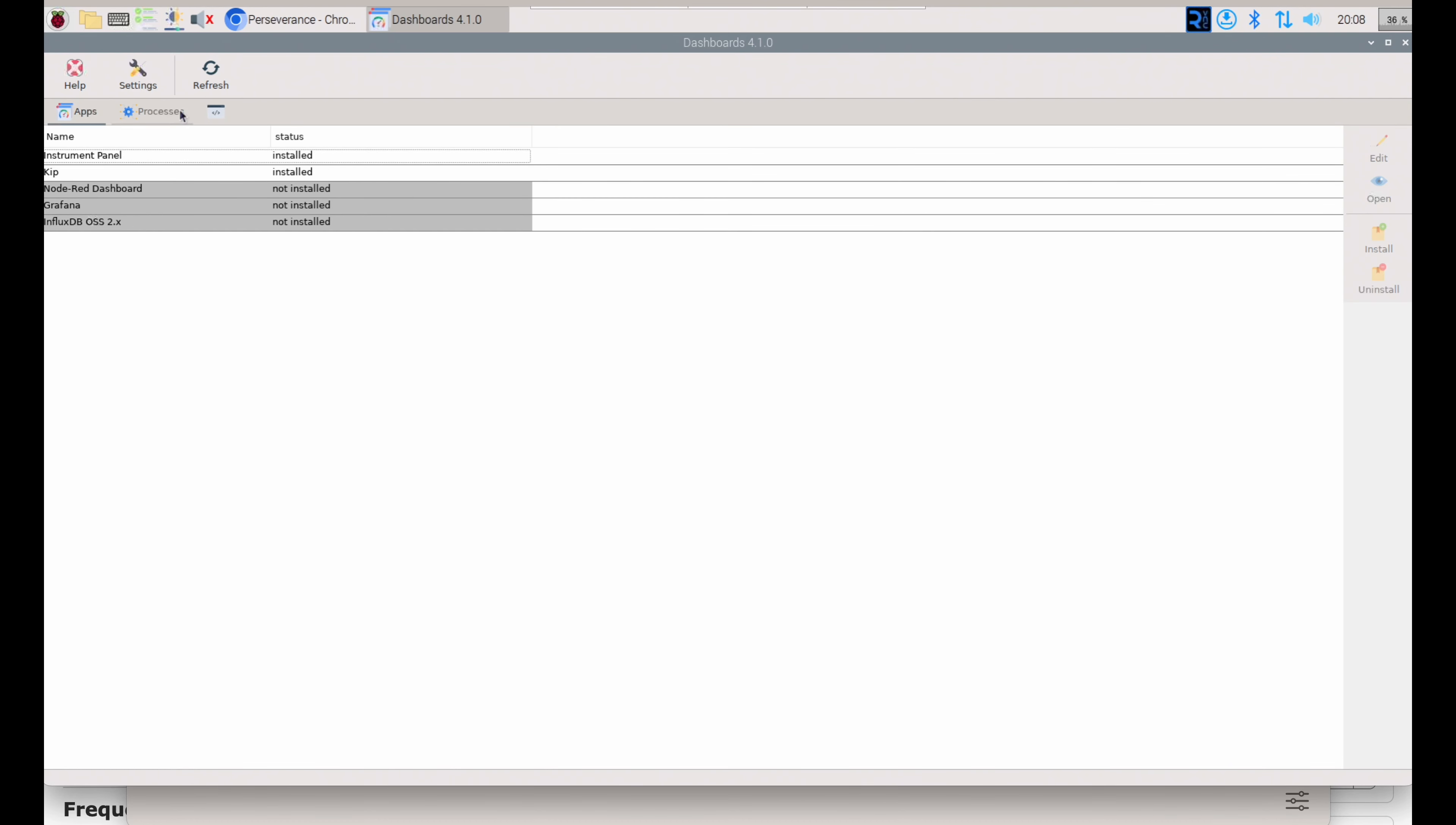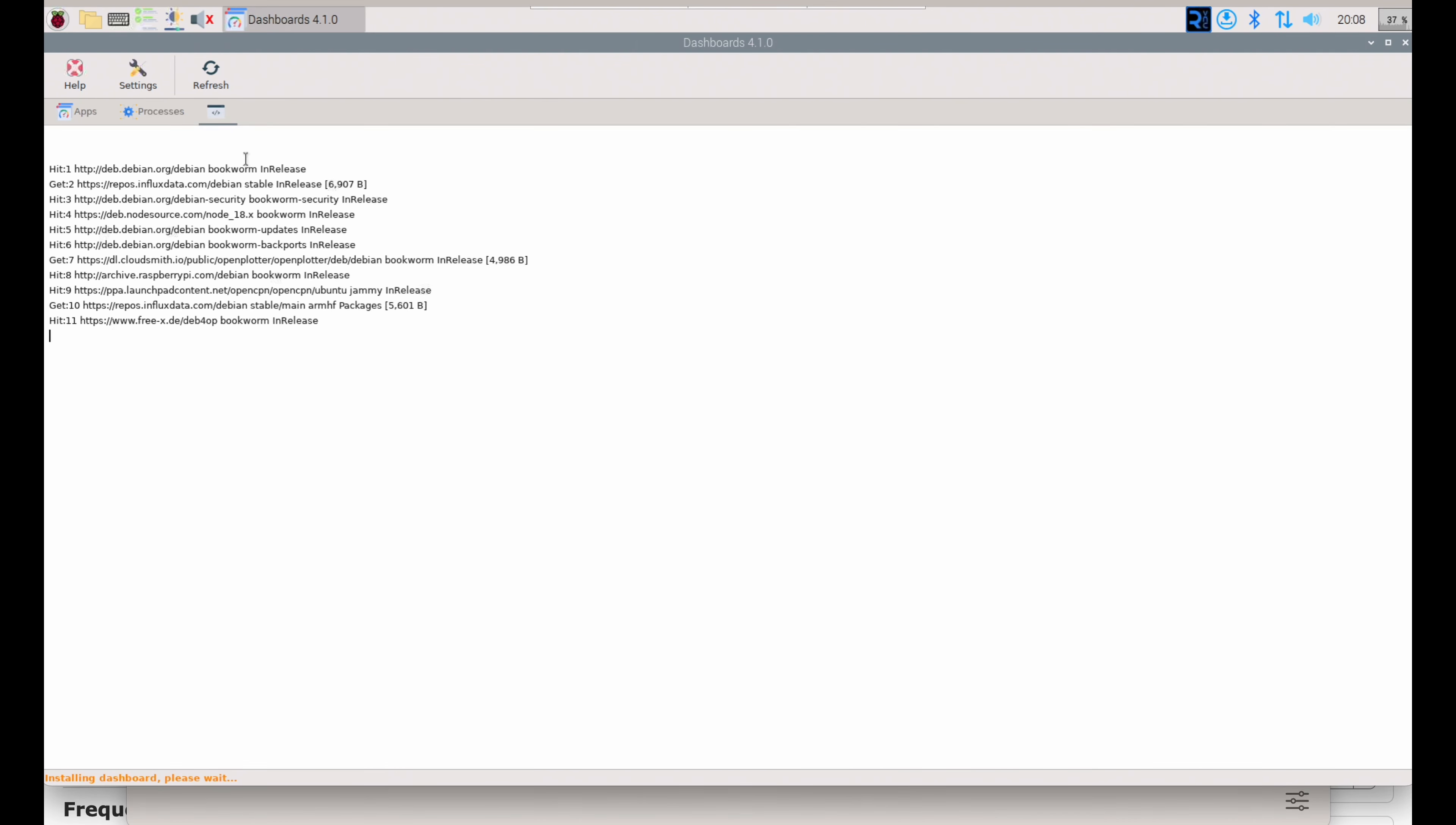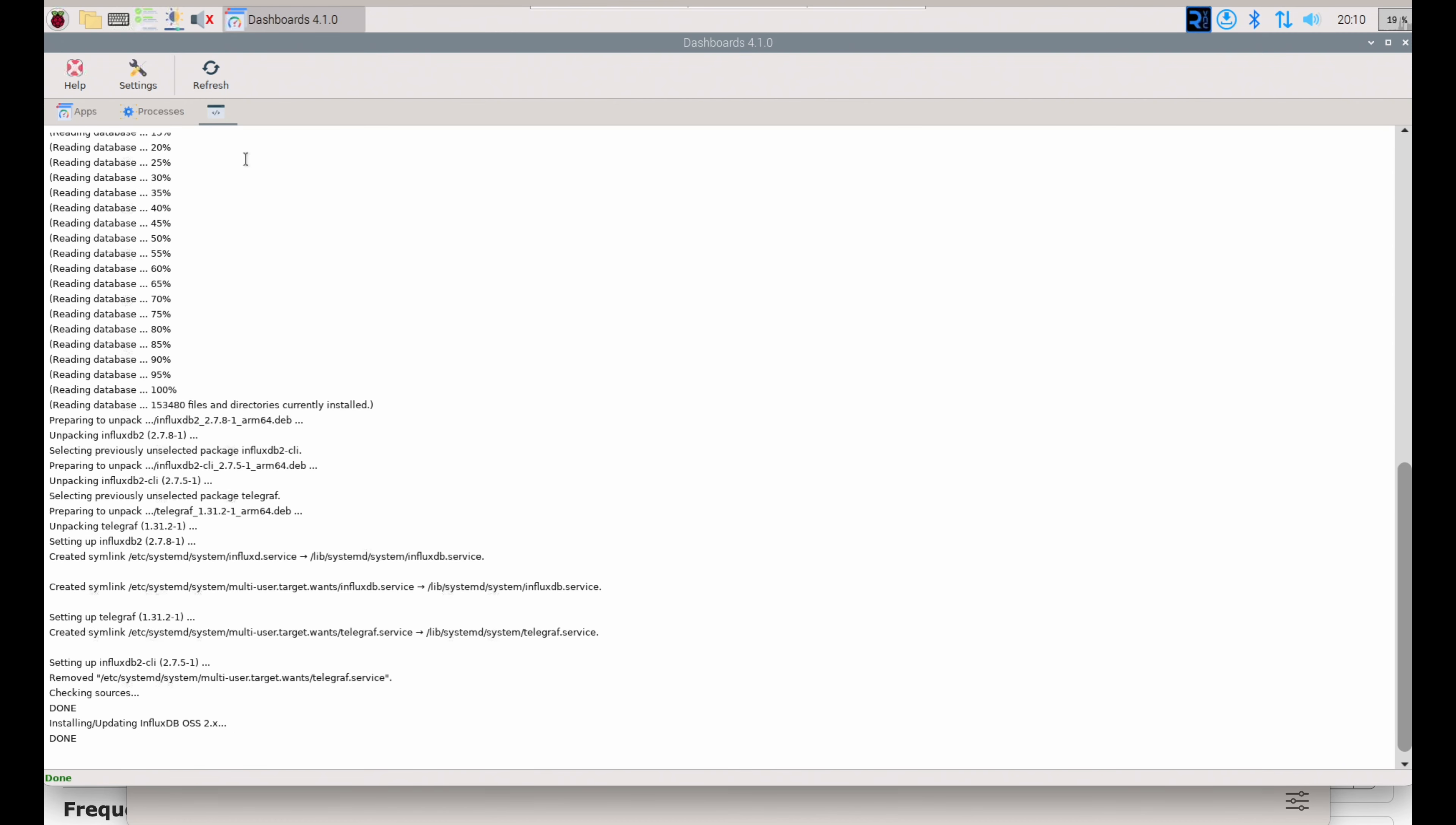To start working with Grafana, we need to install a database for it, and we're going to use InfluxDB. Under Open Plotter, we can go to Dashboards, and we have several options there. We need to install InfluxDB before we install Grafana. So we're going to go through that, sped it up a little bit, and we're done.